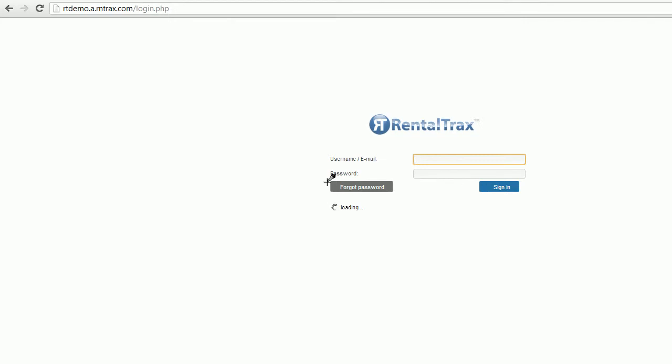Hello everybody and welcome to another RentalTracks how-to video. This is the first how-to video teaching you how to log into your new RentalTracks inventory software management system.